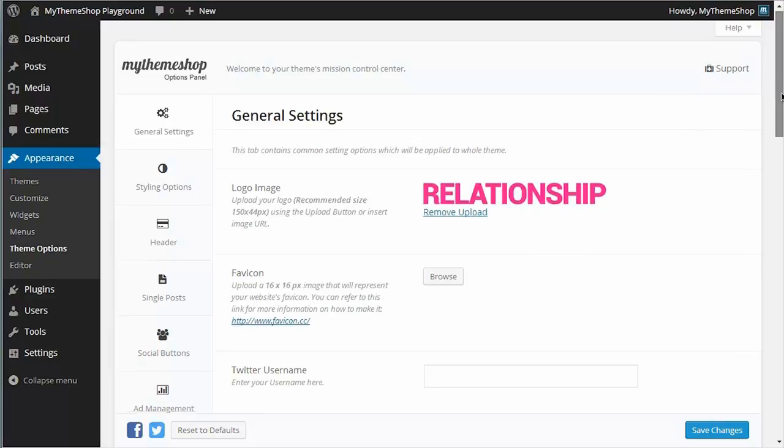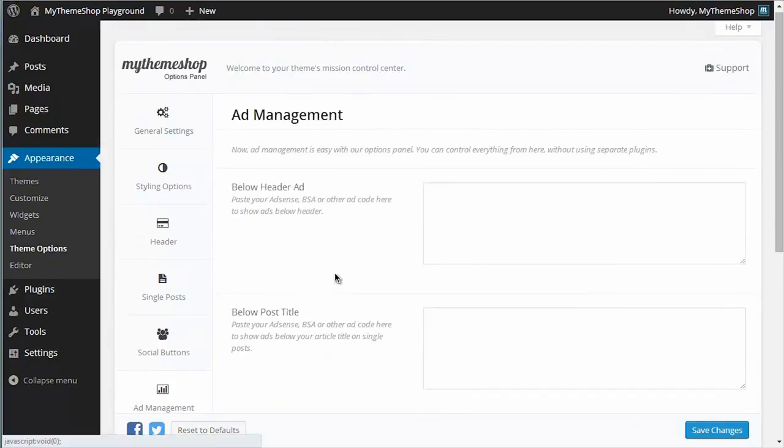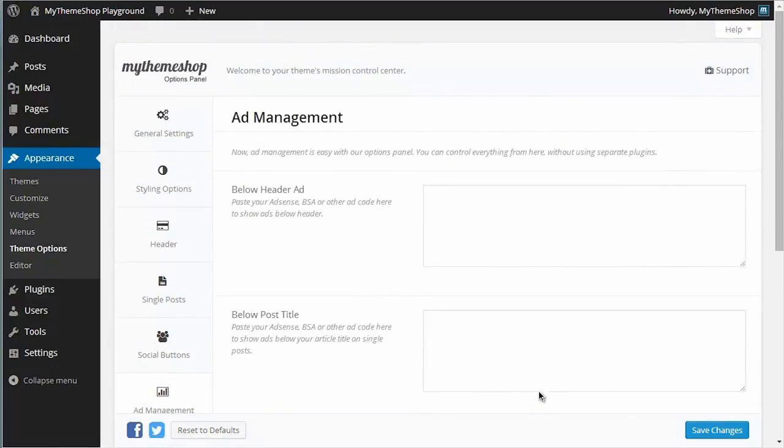If you scroll down and click on Ad Management, this will bring you to the section of the options panel that you can use to manage your adverts, and we're going to use this to insert your AdSense code or your other advert codes into your theme.